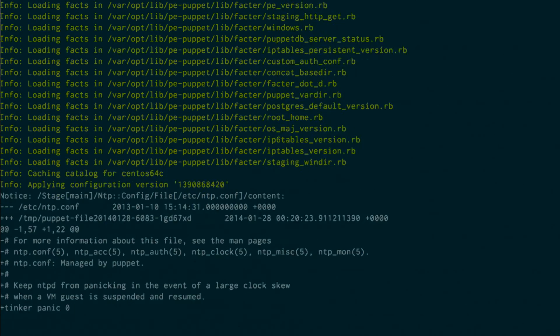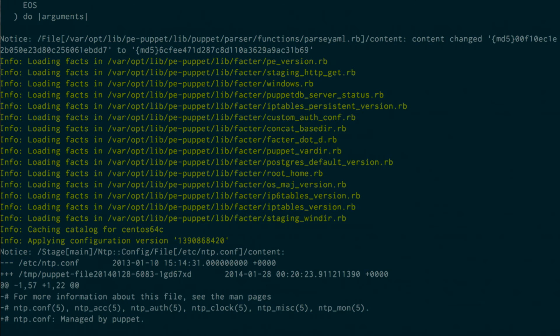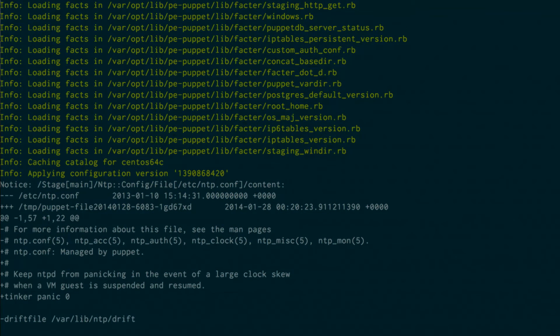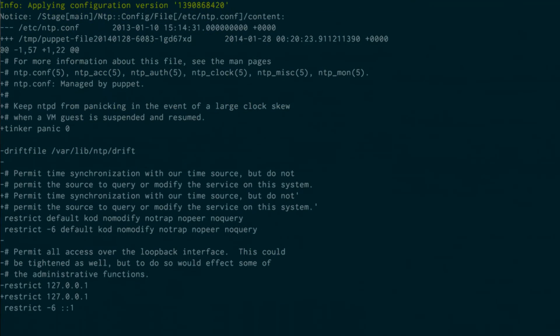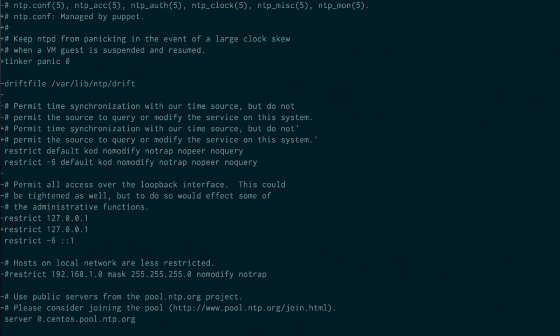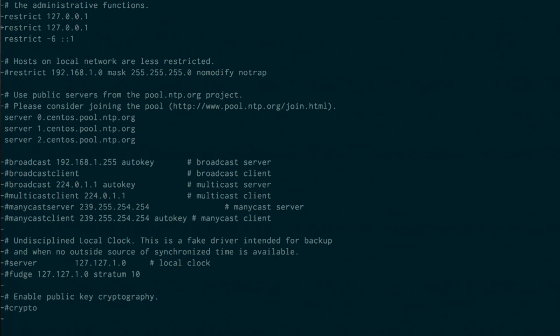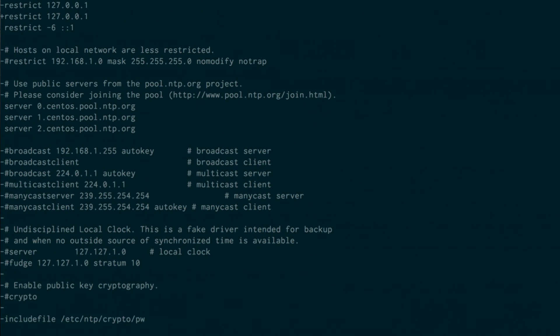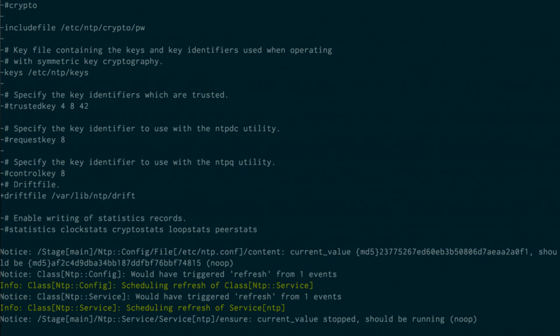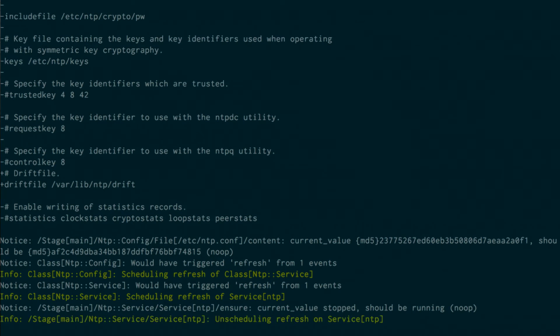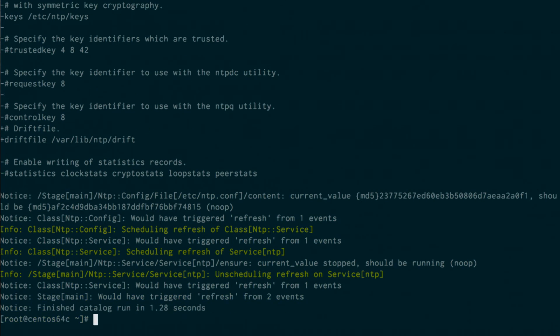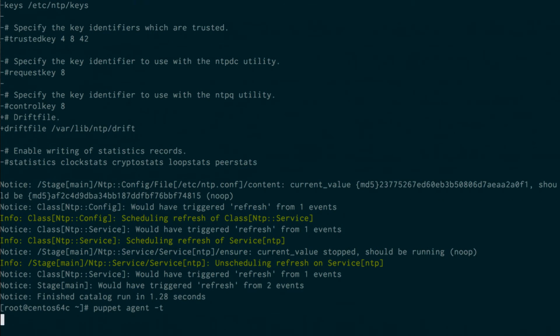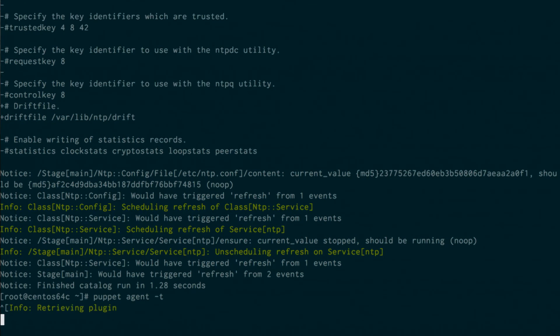This is what would have happened. The config file is different, and this is how I would have changed it, where I am the Puppet agent. And other things that I would have done is go ahead and refresh the service. So if it's not running, I'm going to make sure it's running. So that all looks relatively sane. Go forth, do what you want to do.